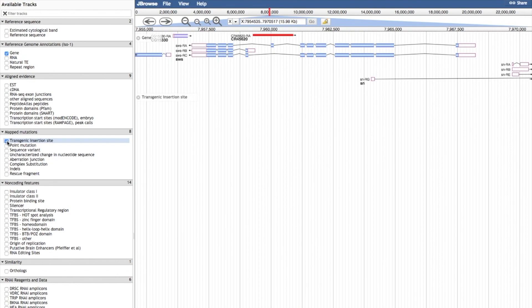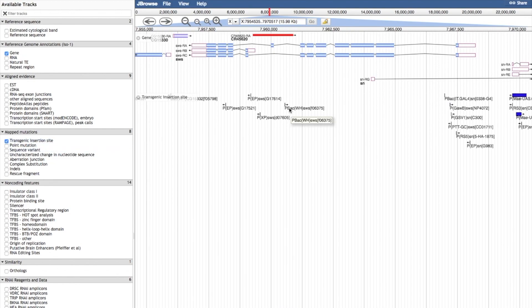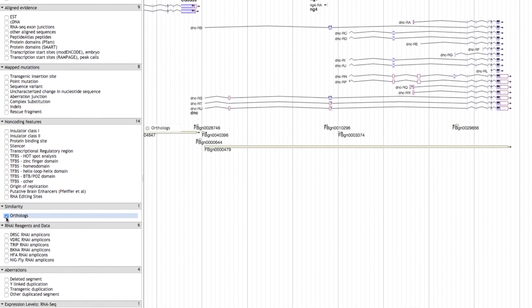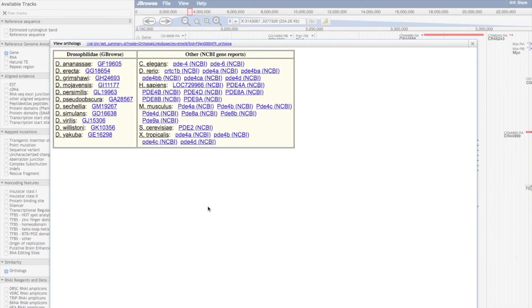In the mapped mutations section, you can view transgenic insertion sites, indicated by a vertical line, or a blue box if the estimated insertion site is larger, with an arrow indicating orientation if known. Clicking on any one of these will lead to the corresponding FlyBase insertion report. The Point Mutations track indicates locations of single nucleotide changes, which link to the corresponding FlyBase allele report. The Orthologues track adds yellow bars covering orthologous regions. Clicking on a box generates a pop-up showing Drosophila orthologues on the left and other orthologues on the right.